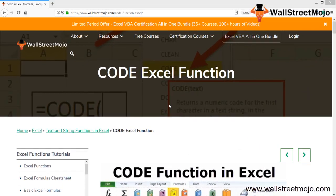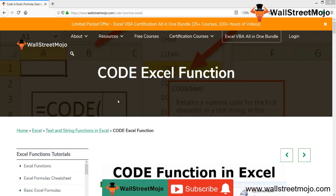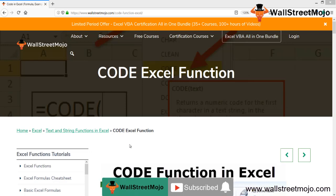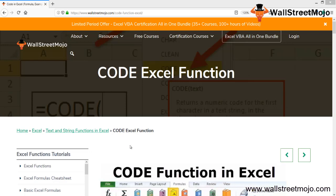Hello everyone, welcome to the channel WallStreetMojo. To know about the CODE function in Excel, watch the video till the end. If you're new to this channel, you can subscribe by clicking the bell icon below. Welcome everyone, today we have a topic with us: the CODE function in Excel.